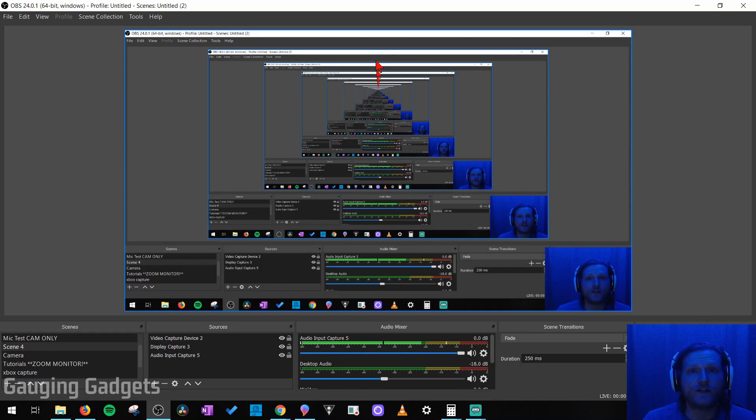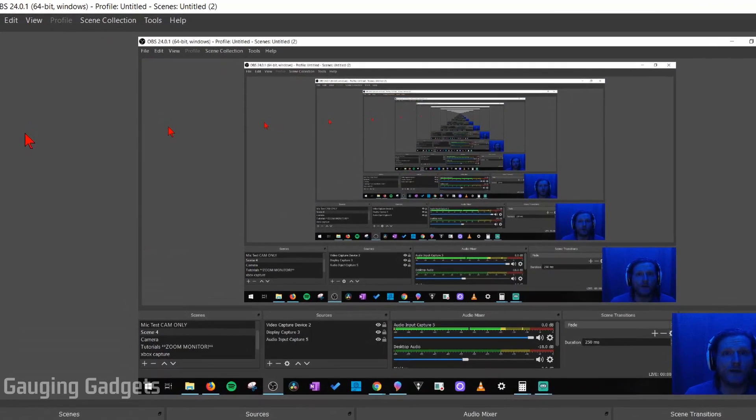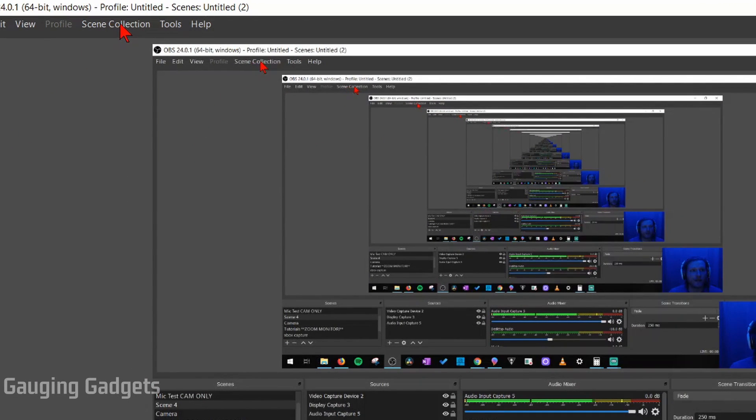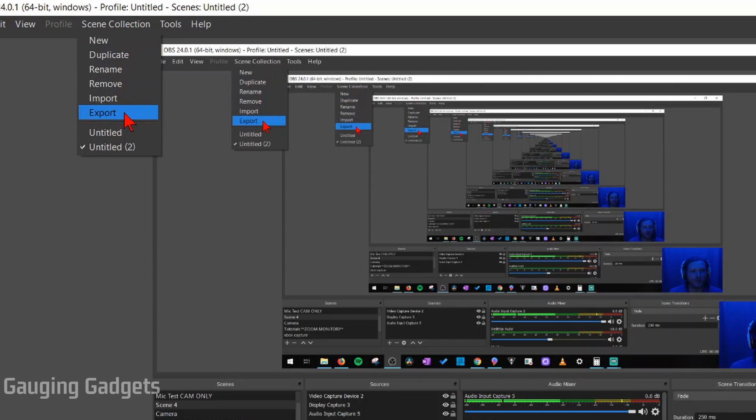So the first thing we need to do is open up OBS Studio. Once we're in OBS Studio, all we need to do is go up to the top right here and select Scene Collection, and then go to Export.